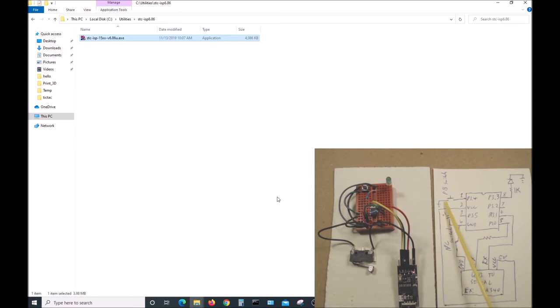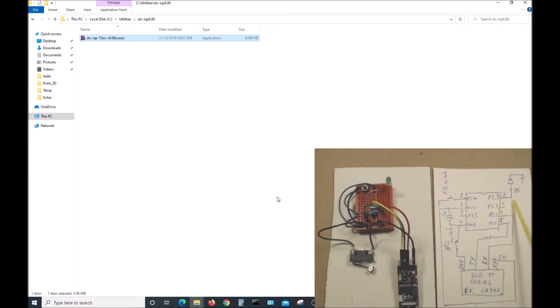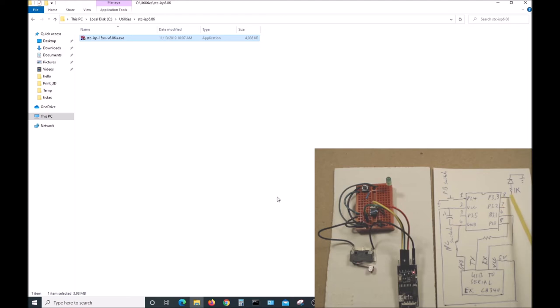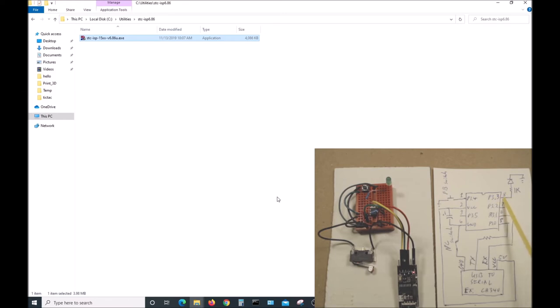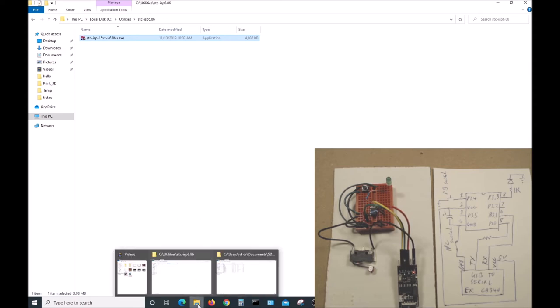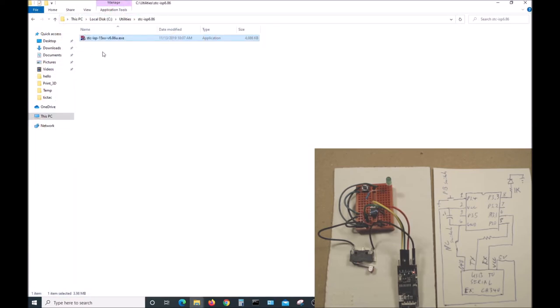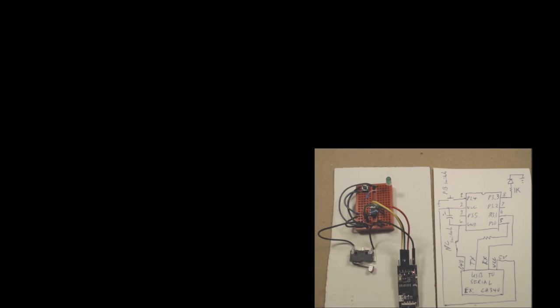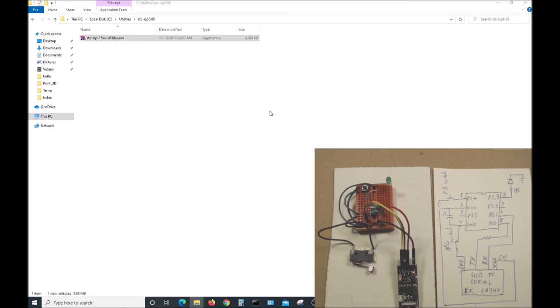We have a switch up here, although this program will not use it, the first program. Port 3.3 is where our LED is connected through a 1K resistor. The cathode of the LED goes to ground, so we have to put five volts on this side to illuminate the LED. This will show the different driving current capabilities of the different modes of the pin. So let's open up the software and program a chip.